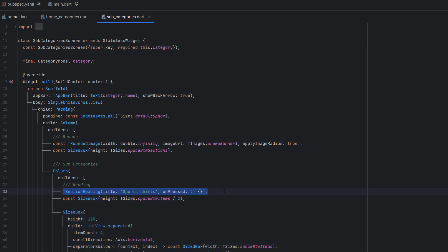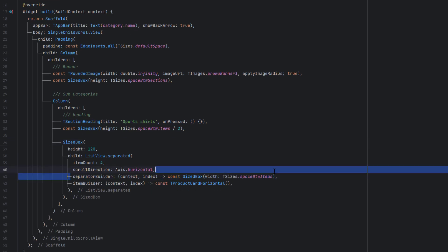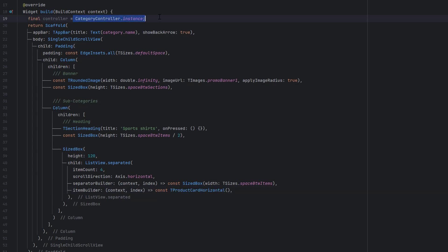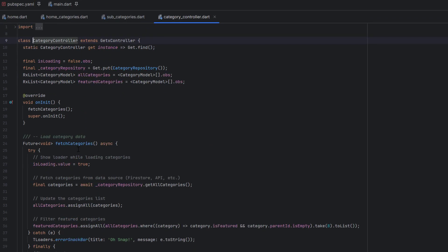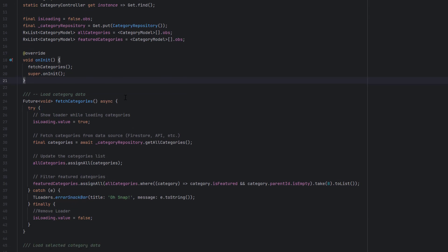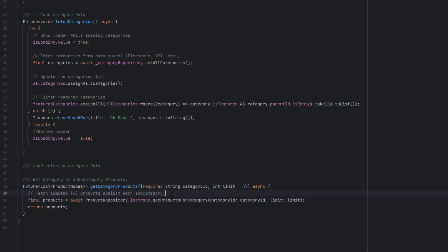We will first print the subcategory title and then inside the ListView we are going to pass all the products using the card horizontal style. We will pass the product and that will display all the products of that specific subcategory. We are going to use the CategoryController.instance, which is the controller handling all category-related actions. We will use the second function, which is getCategoryProducts, pass the category id, give a limit, and we will be able to extract the products of that specific category.